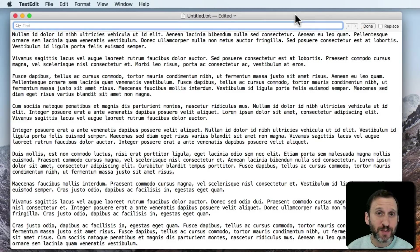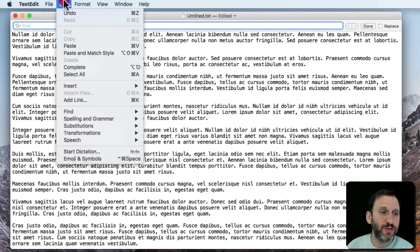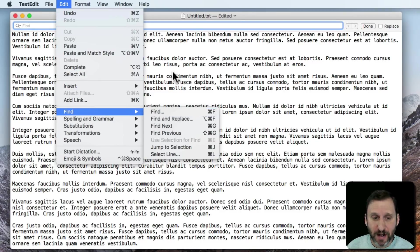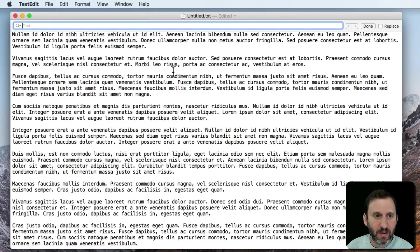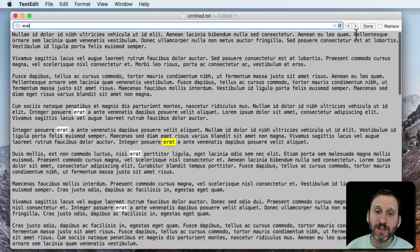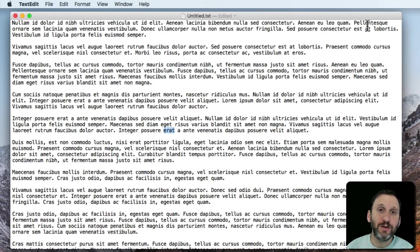Now let's say you wanted to search for some text inside of TextEdit. Easy enough. You can choose Edit and then Find, or use Command F, and search for the text. It will find it for you in the text. You can use these little arrows here to jump to each one and hit Done to exit.